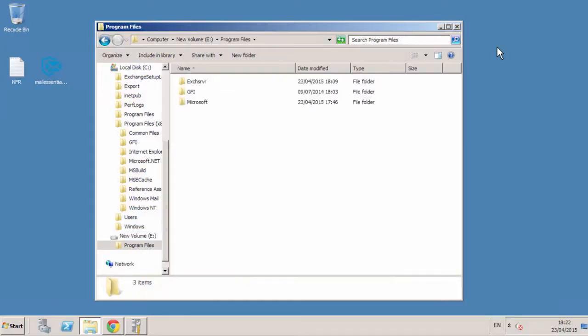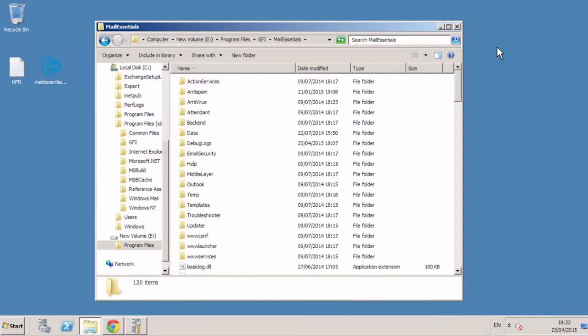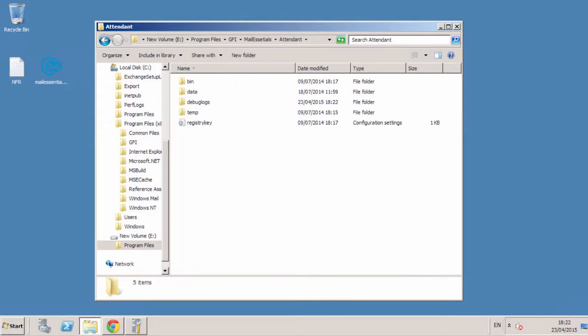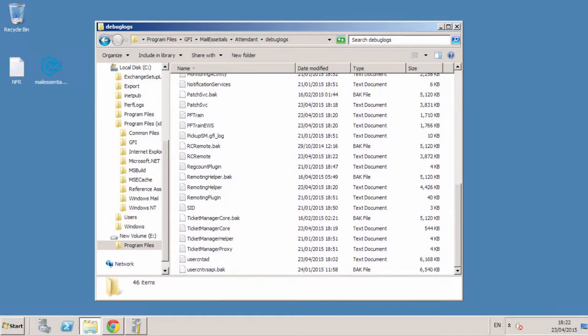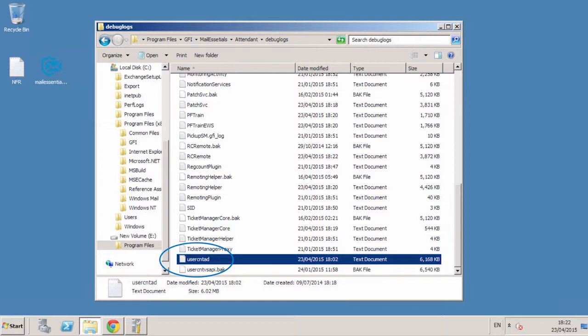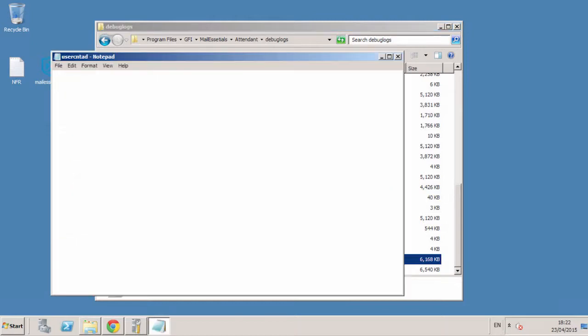With that done, you can get on to removing users. If GFI Mail Essentials is installed in Active Directory mode, you can remove users by either disabling or deleting them from Active Directory Users and Computers on the domain controller. You can verify this by checking the content of the log file user_cntad.log.